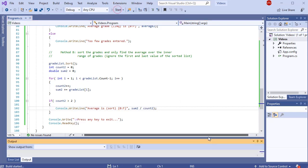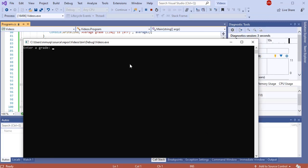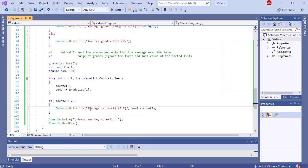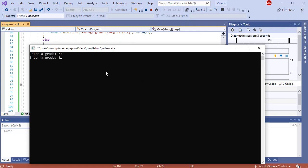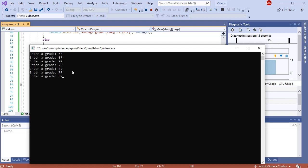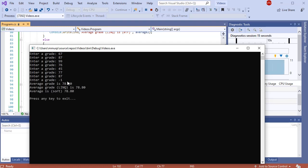Let's test this out. Entering just one grade — 56 — then negative one, and we get 'too few grades entered.' Now entering some real grades: we can see a 99 and a 45 being thrown away as the high and low. All three approaches agree on the average, so I think we are doing a pretty good job. I hope this helps understand how we might use lists, accumulators, and do some work with data inside a list.